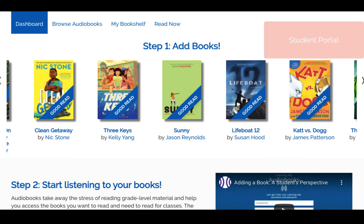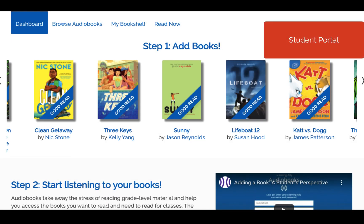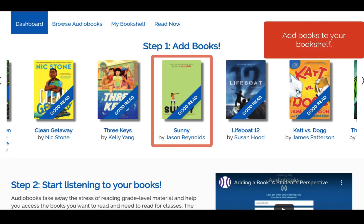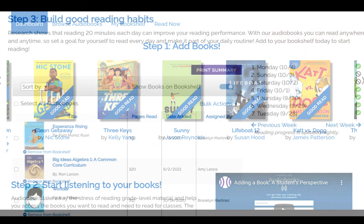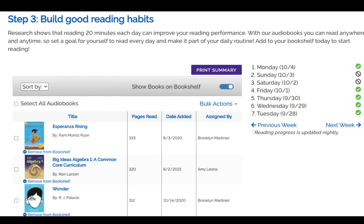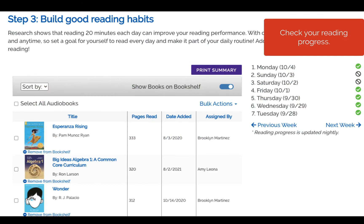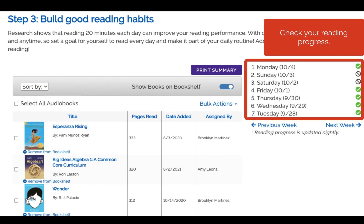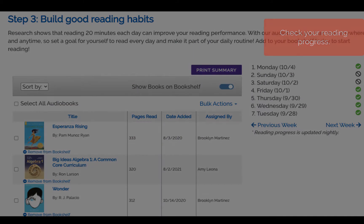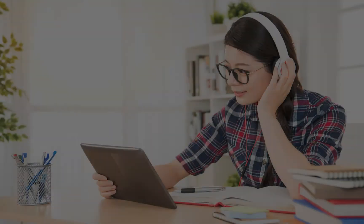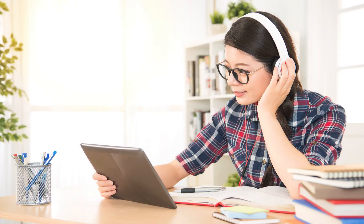In the Learning Ally student portal, you can also add books to your bookshelf and check your reading progress. Happy Reading!